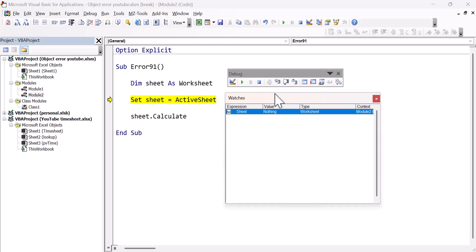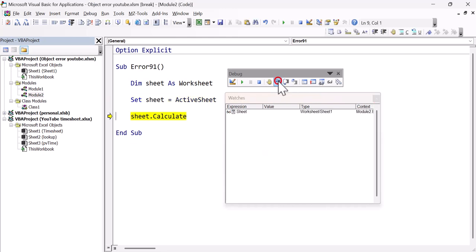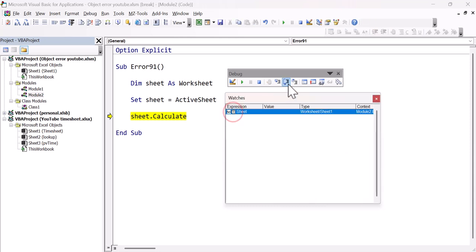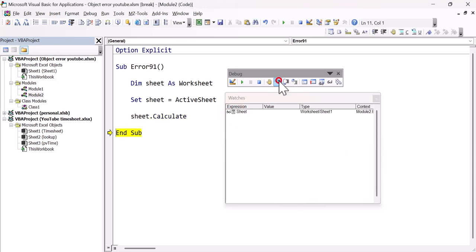Now when we step past this line, the value of sheet - you can see that it's actually a sheet object. So it's got all these different attributes of the worksheet. So pretty much anything we can do in Excel with the sheet, we can do here in VBA. And then we run our next line, which calculates it, and everything is good. So there's no problem there at all.